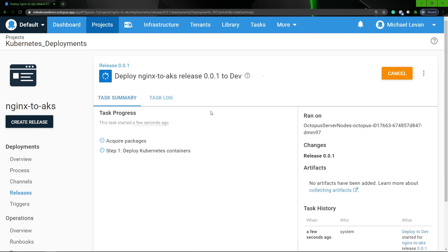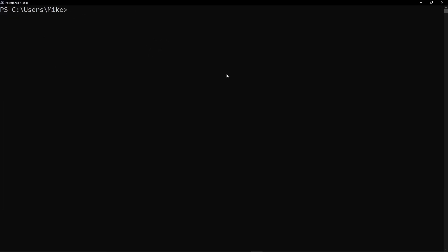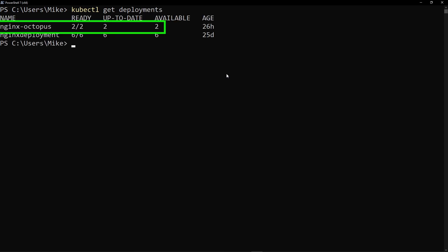And as we can see, our NGINX image has been deployed successfully. Let's head over to the terminal and confirm that. I'm at my terminal here and I'm going to run kubectl get deployments. And as we can see, our nginx-octopus image has been successfully deployed.